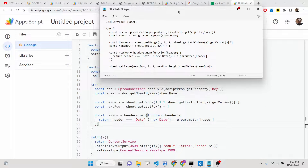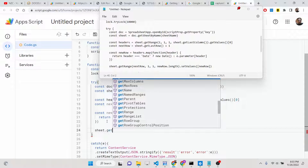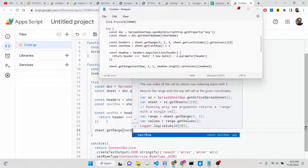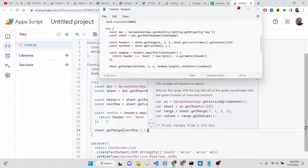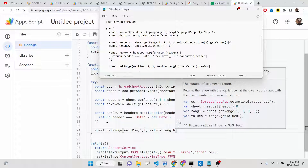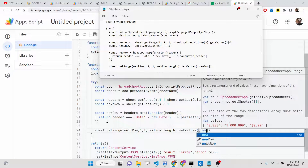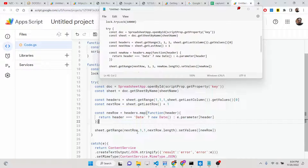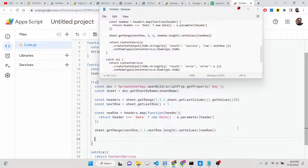Now we add this new row. We call sheet.getRange(nextRow, 1, 1, newRow.length) and then call setValues() passing the new row array. Automatically whenever you submit information, this row will be added using setValues(). After this, we return a JSON response to the user confirming data was inserted.